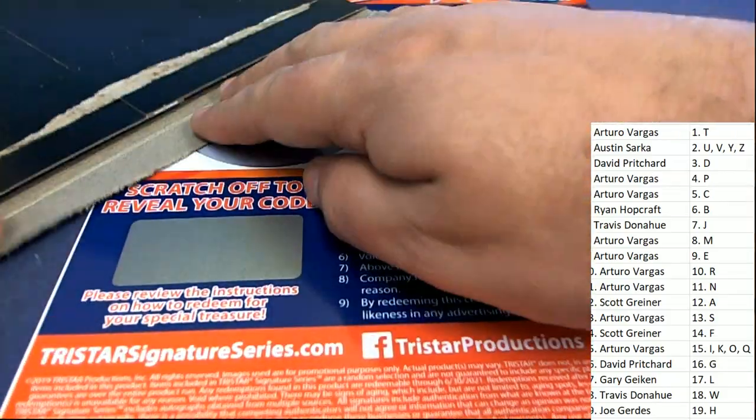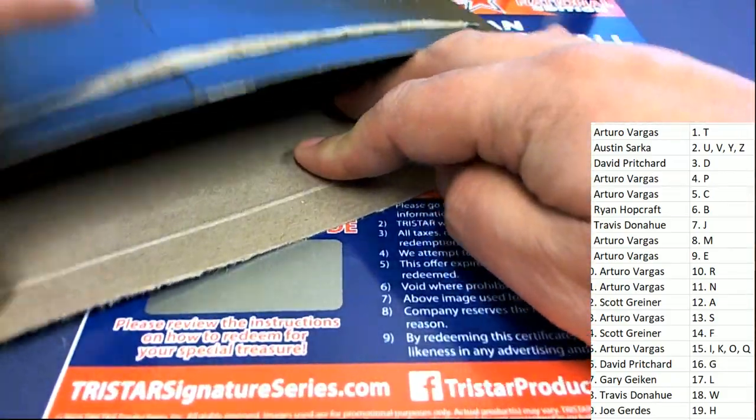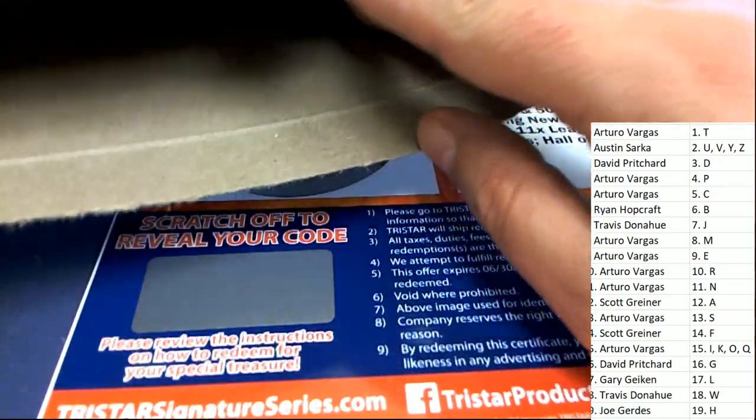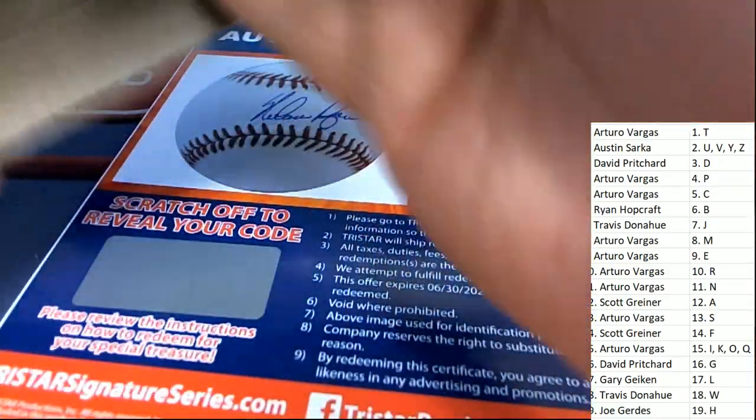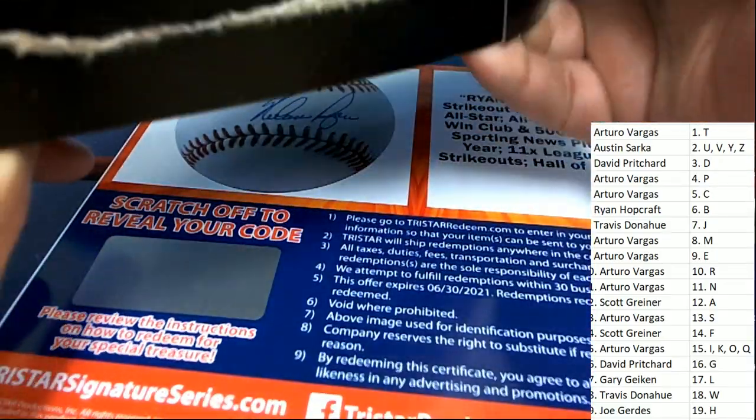This is going to come out to Mr. Arturo with the letter R in the box break. That's a very nice hit to have.